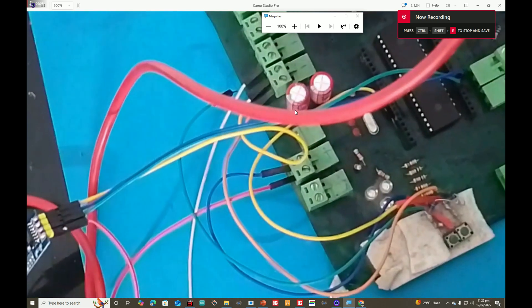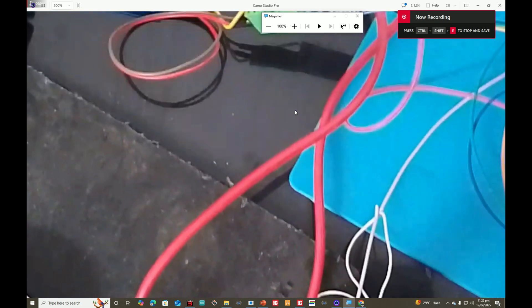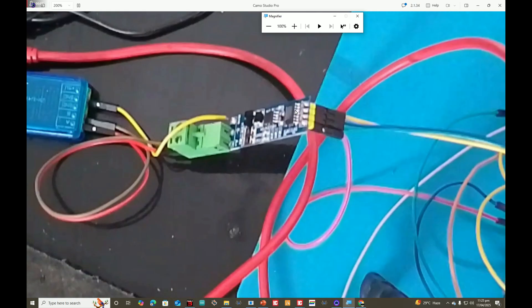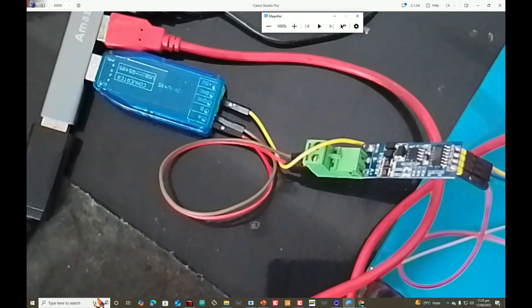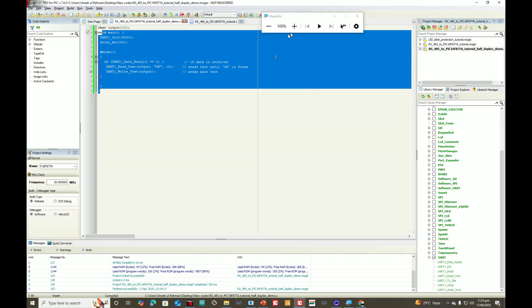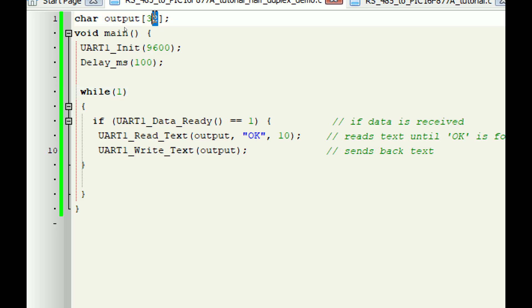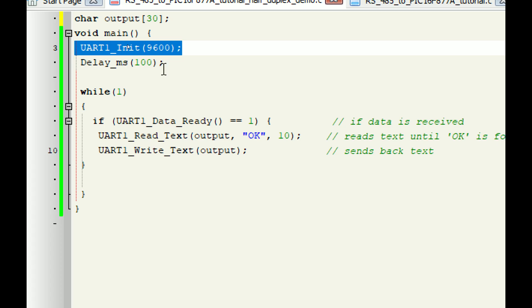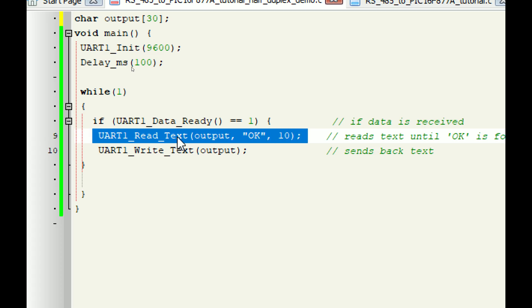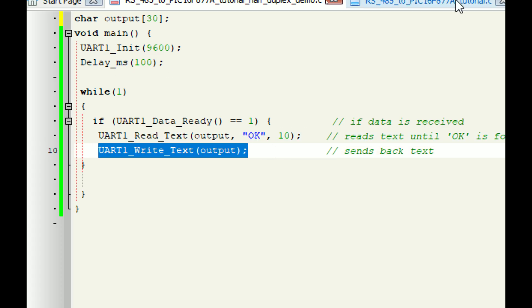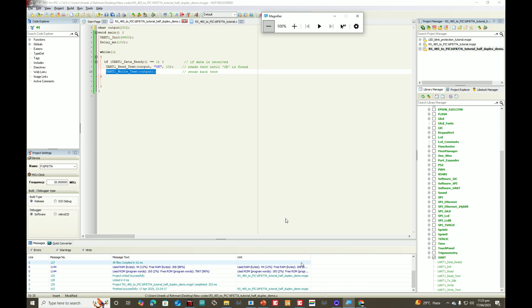Here we have our PIC16F877A connected to this RS-485 to TTL converter, and over there we have the RS-485 to USB device going to the computer. In the code, we have a string which will store the data coming from the computer, then we initialize the UART port. We have a command to check if the read buffer is empty — if it's empty it will read the text from the computer, and whatever is read it will write back.